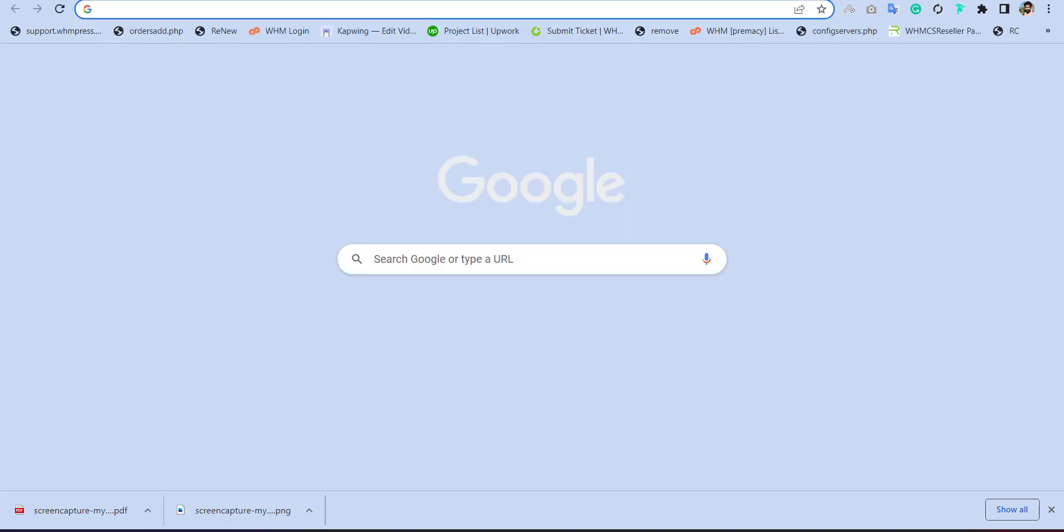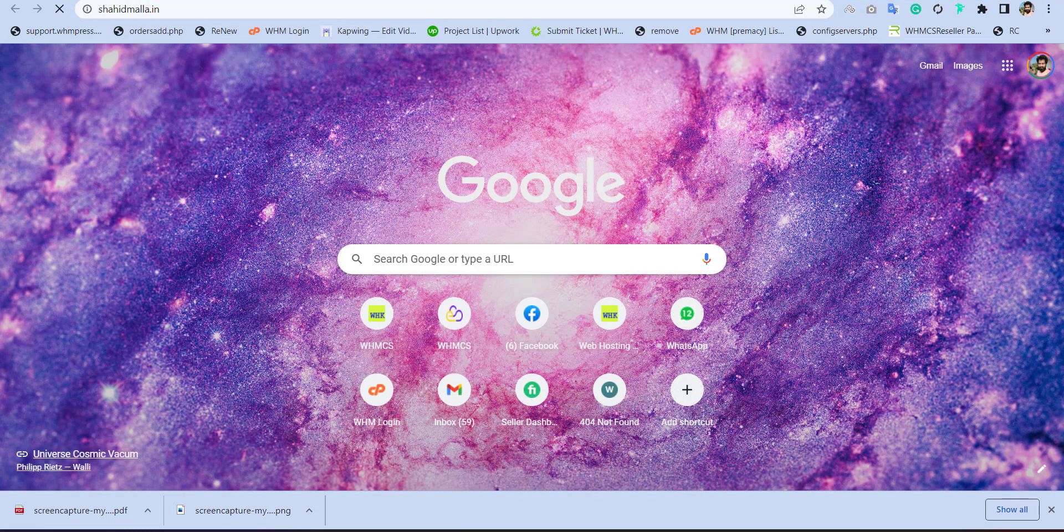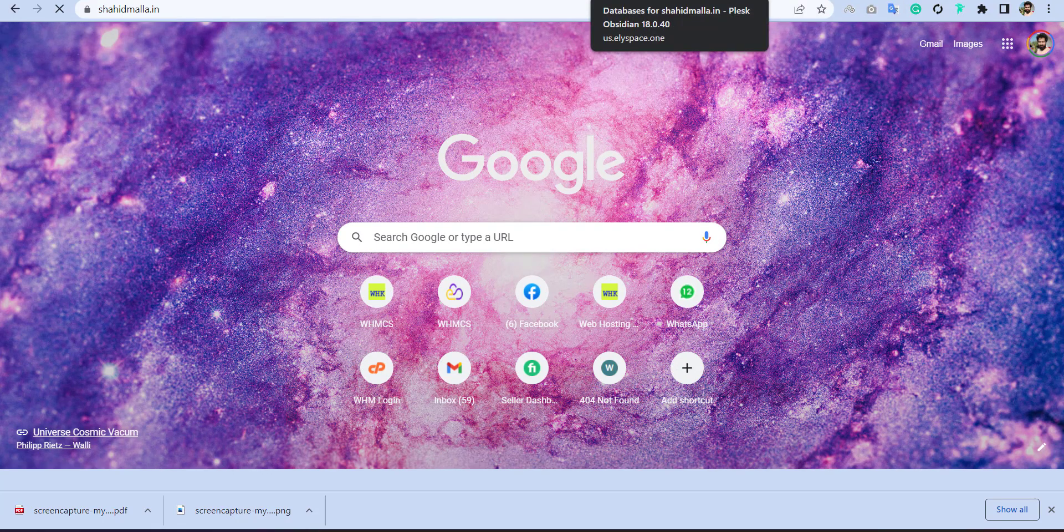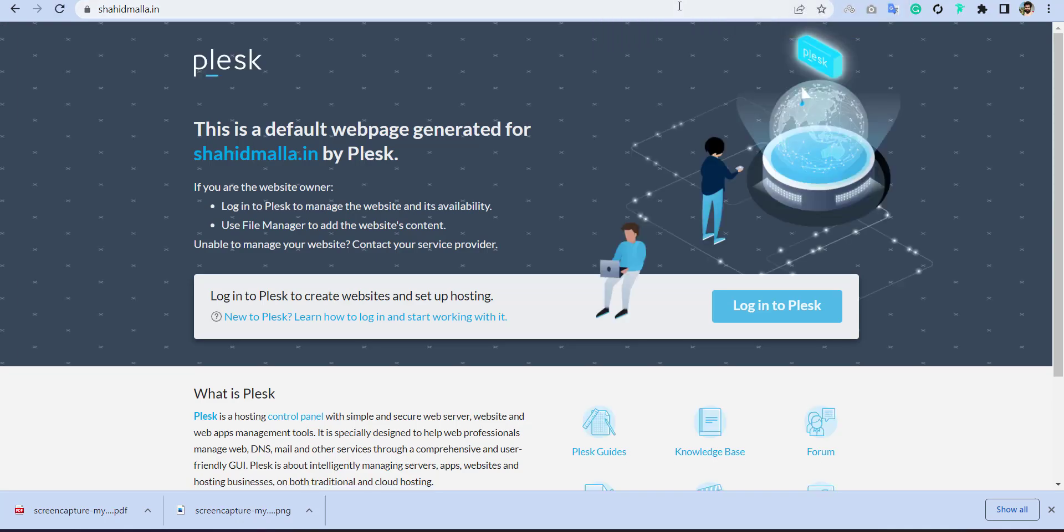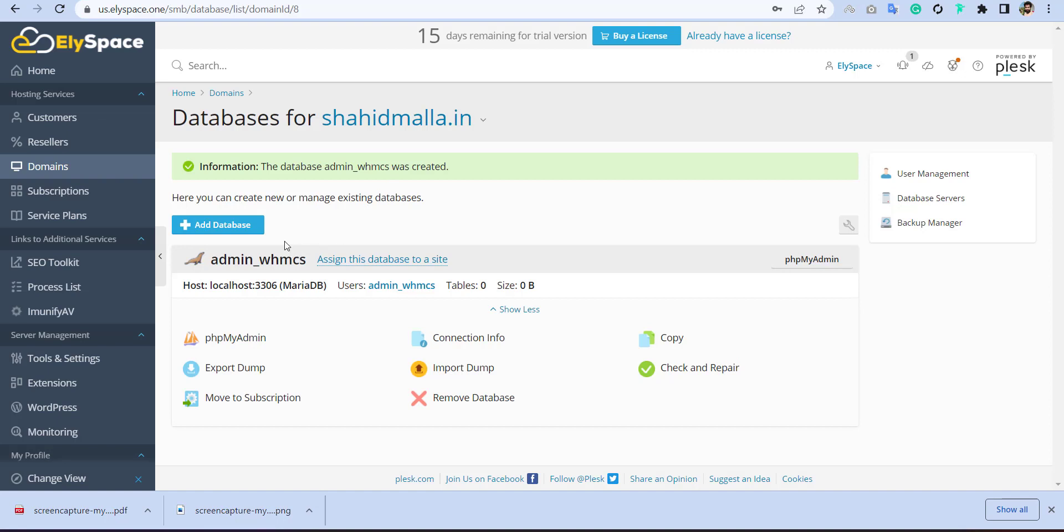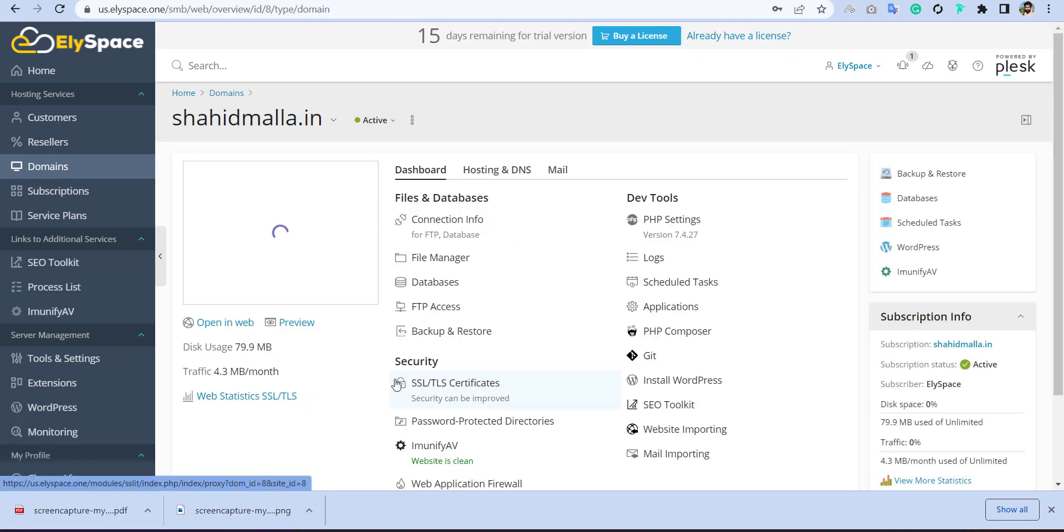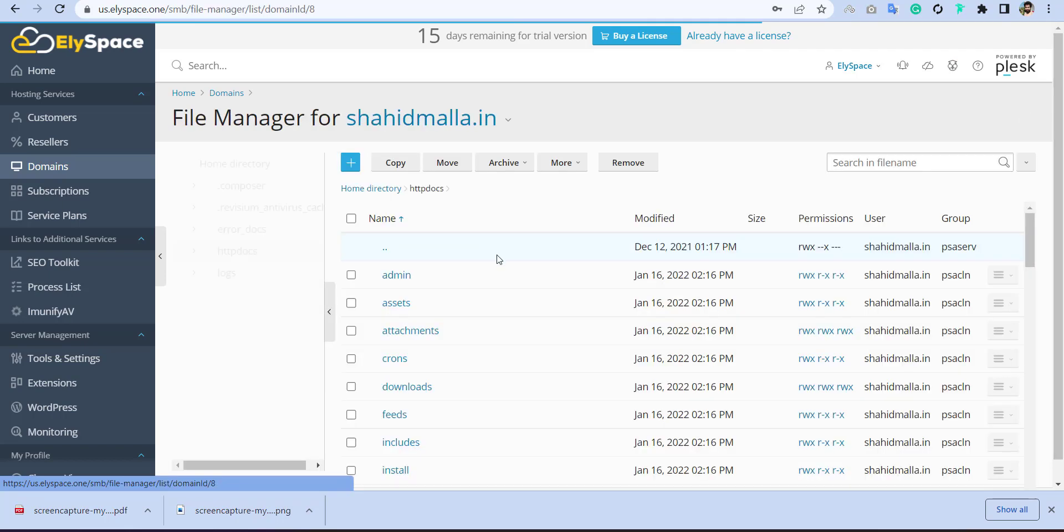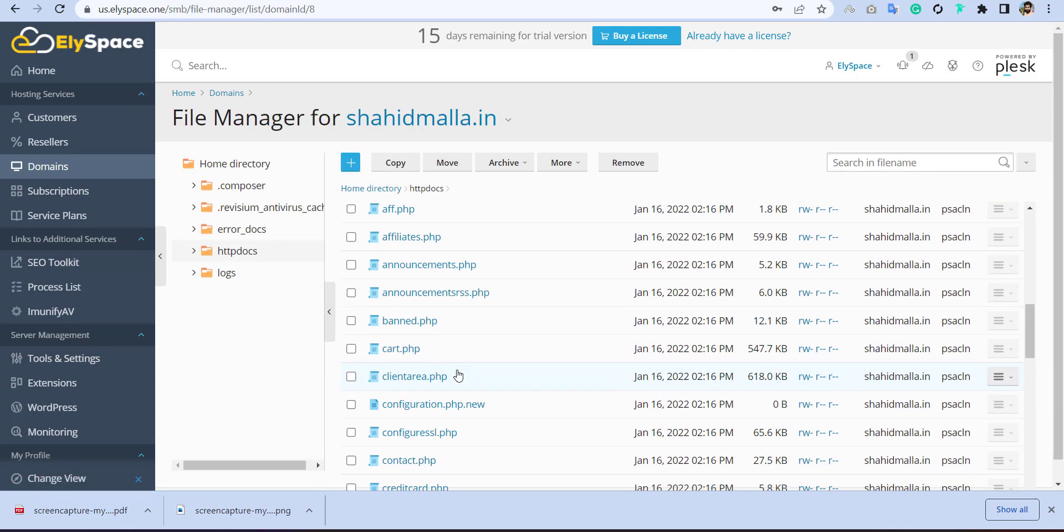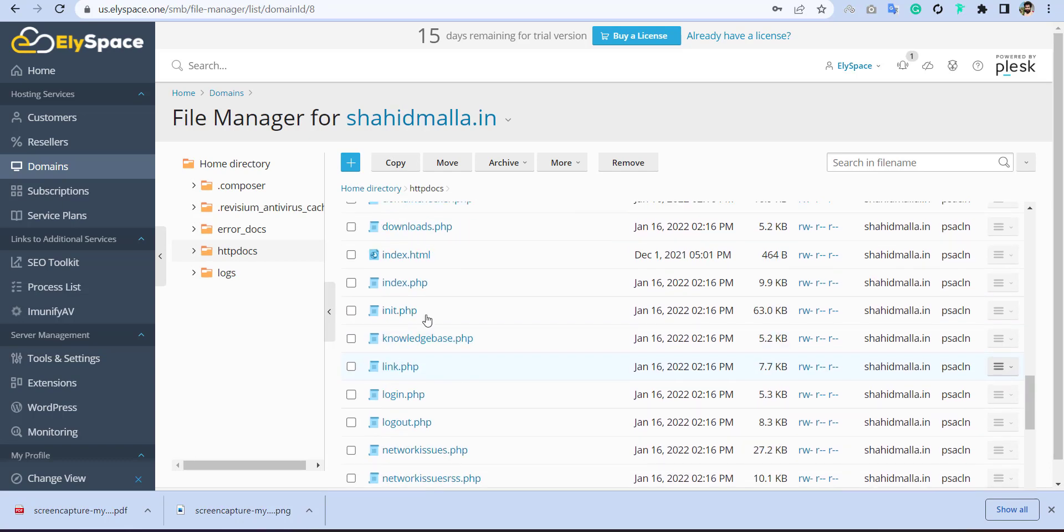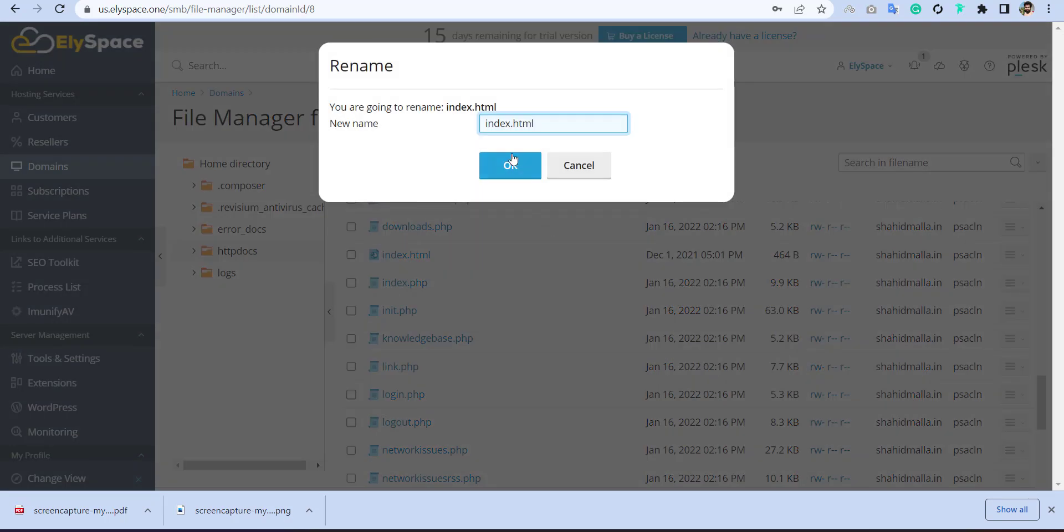Now if I go to my website, this is showing me the default page because it is indexed in file manager somewhere. Let me delete this file where it is. This is the default one.